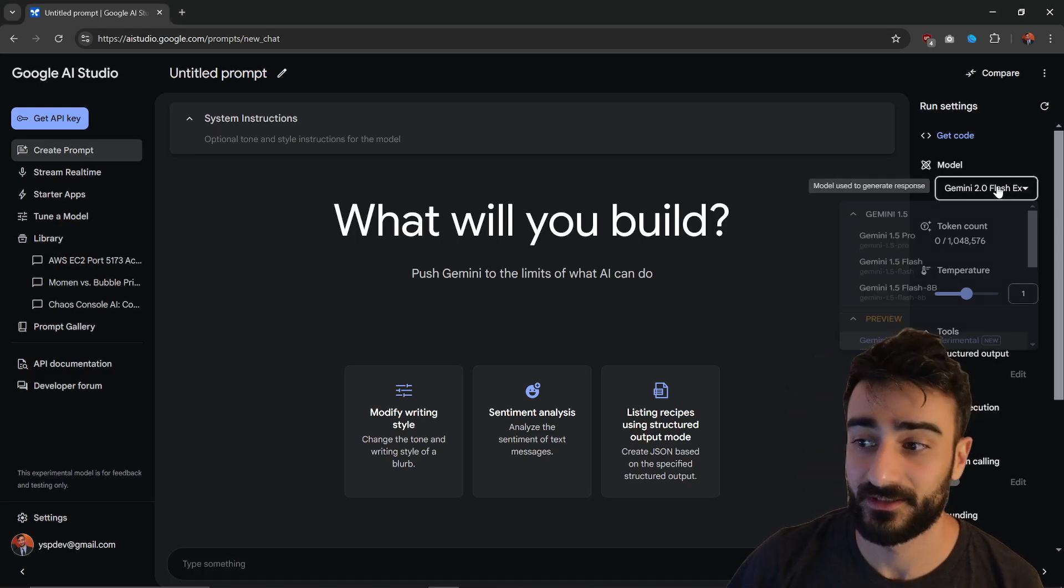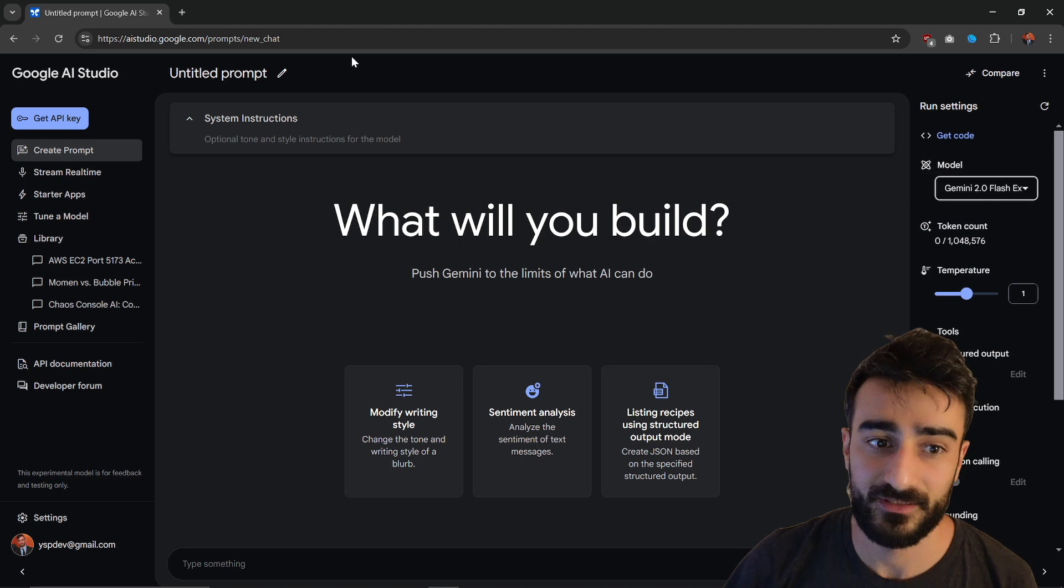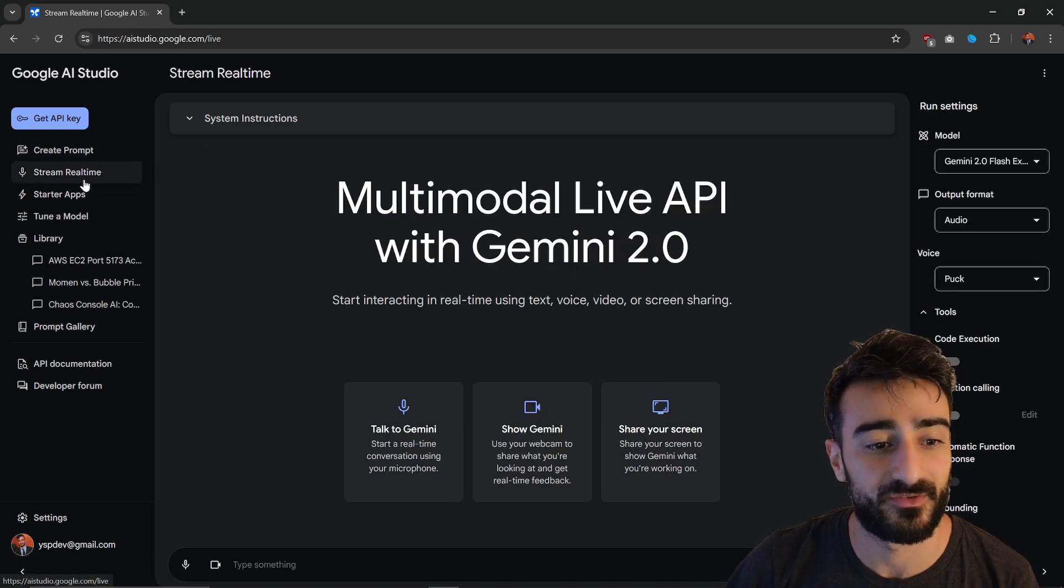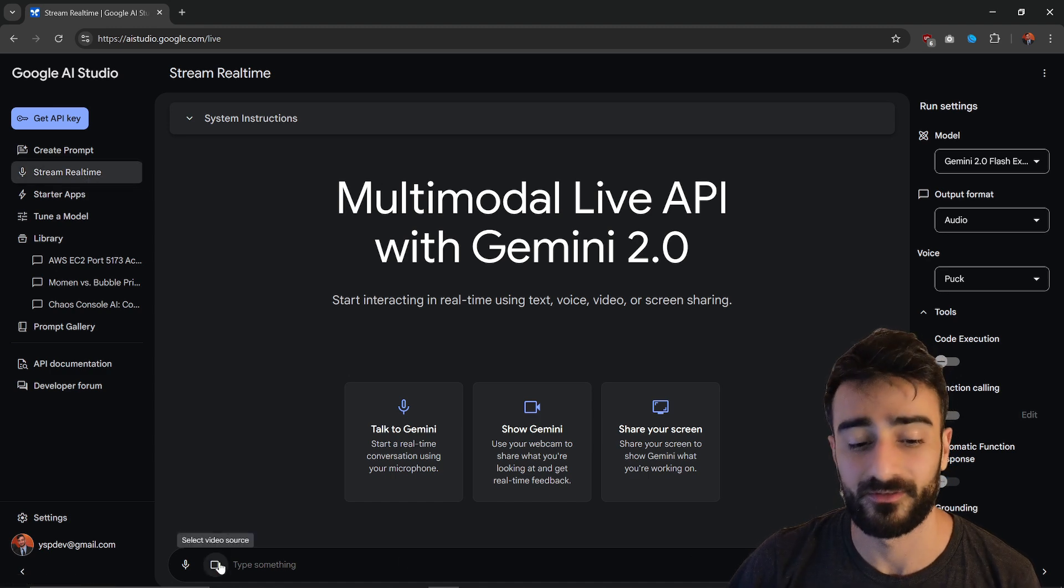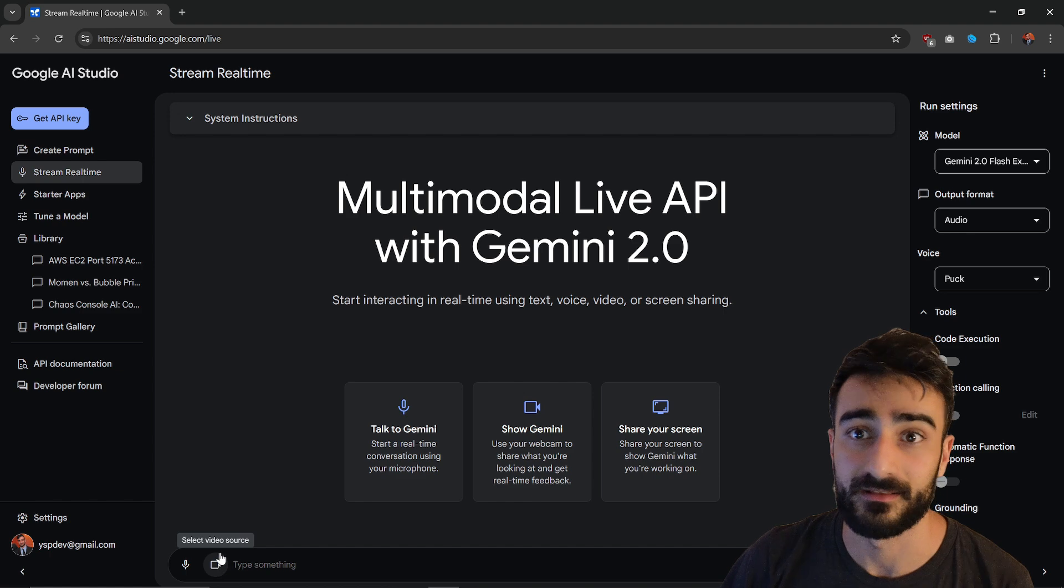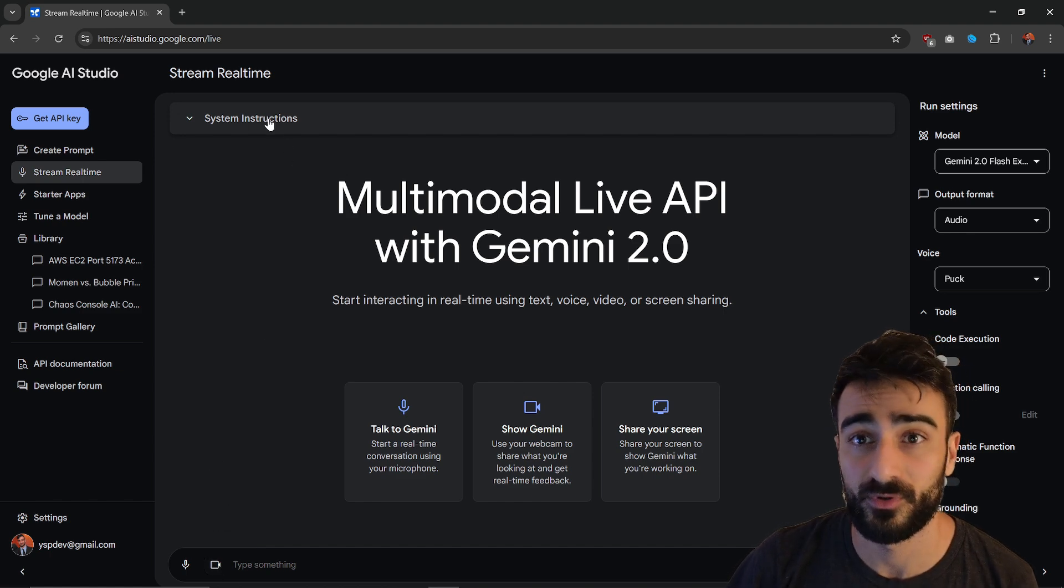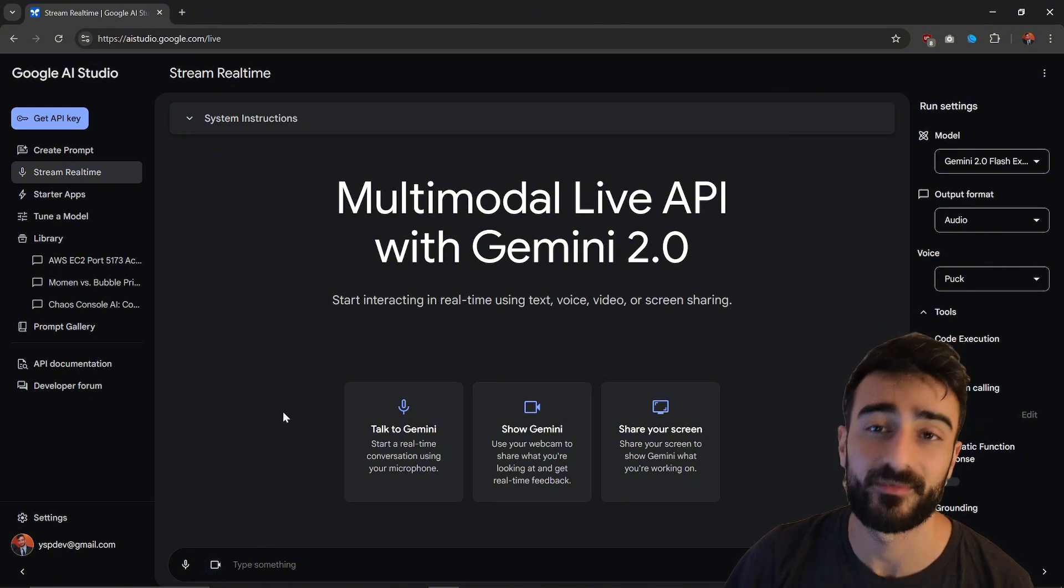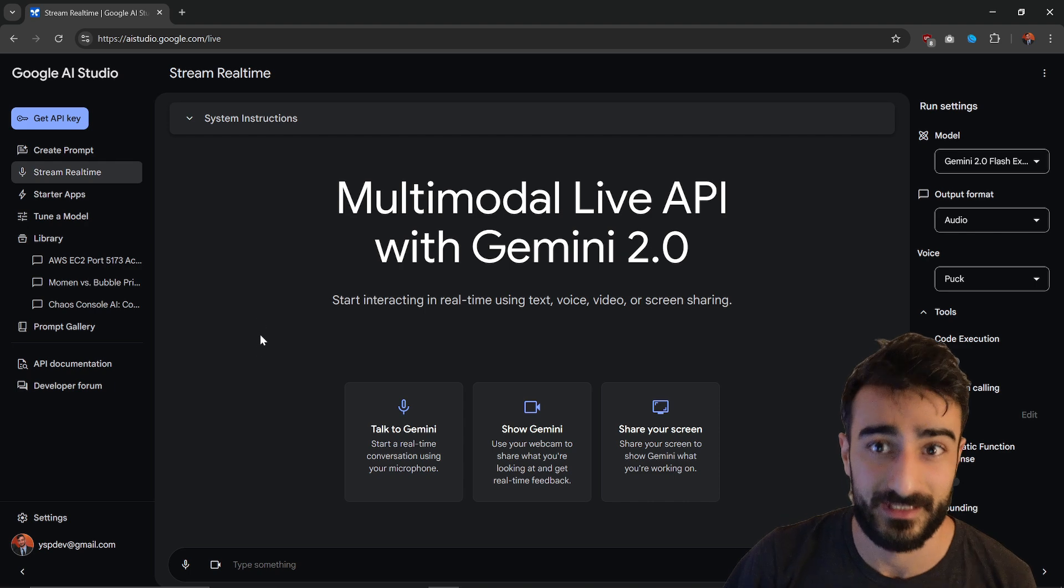So Google just released Gemini 2.0 Flash and a bunch of new features. If you go to Aistudio.Google.com you can actually do the stream real time and have a call, a video call with Gemini and stream your desktop just like if you were in Zoom or Google Meet.